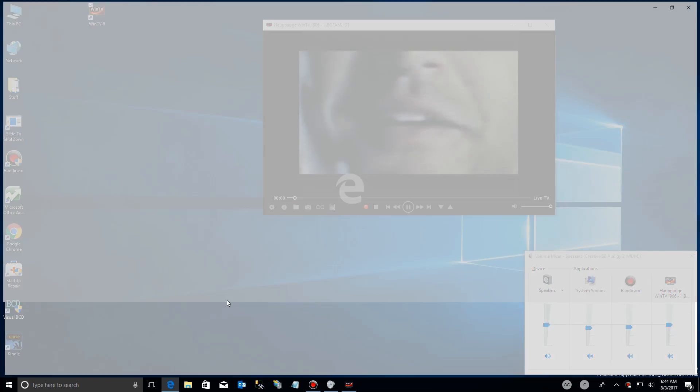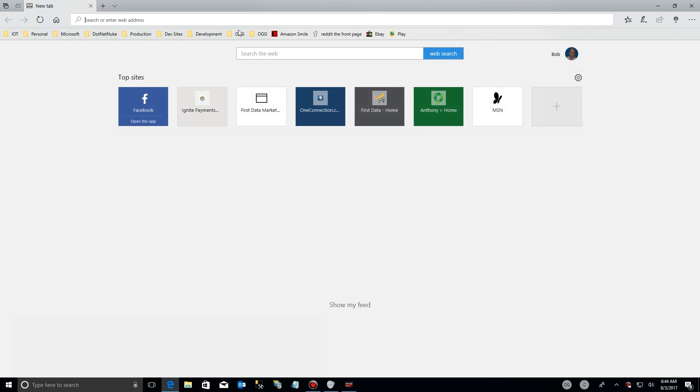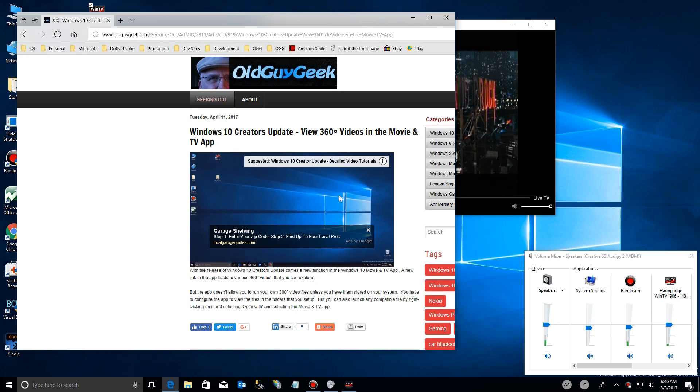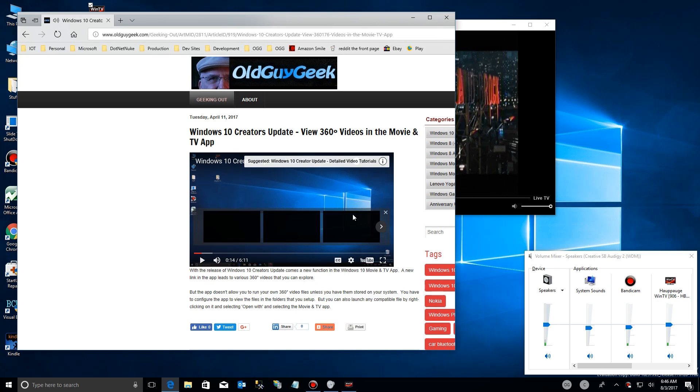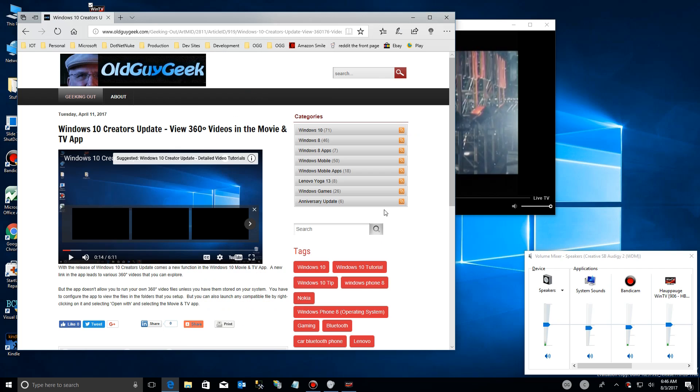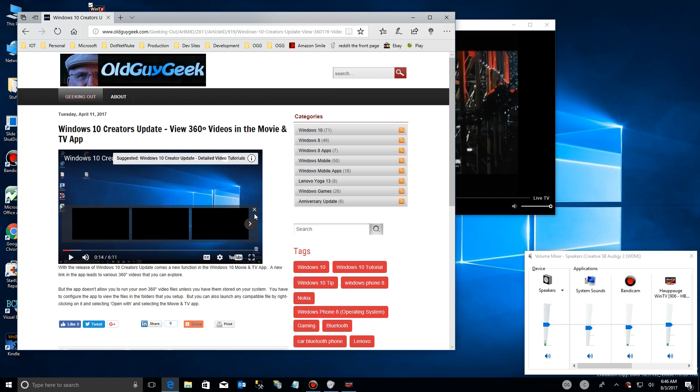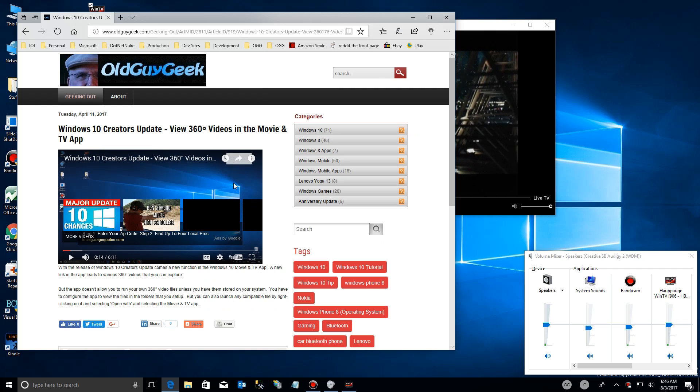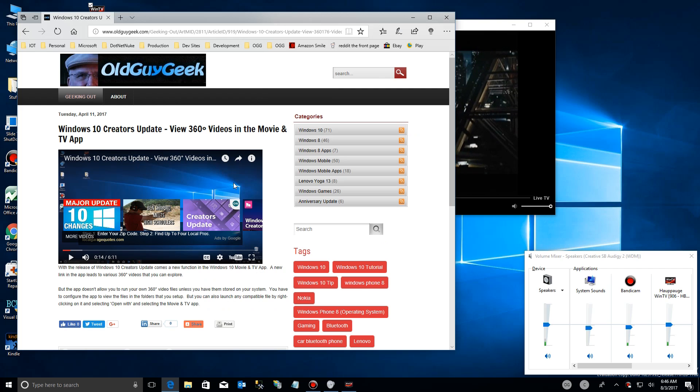But I'm going to launch another thing. I'm going to launch Internet Explorer and go out to my website and find one of my videos. So here I am rambling on about some of the updates for 360 videos, so I have both of those running now on the system.